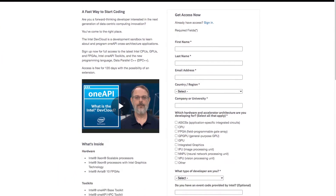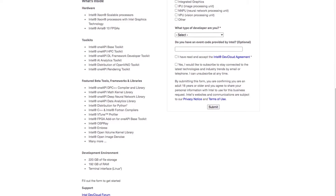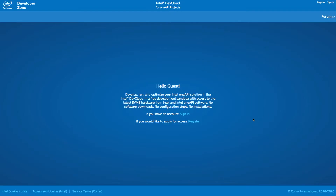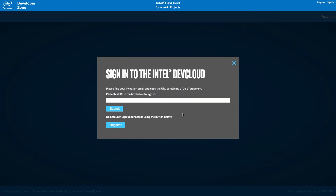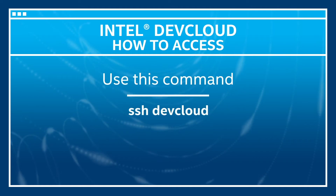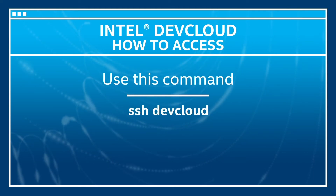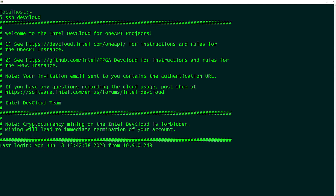Now to request access, go to the Intel Dev Cloud signup page and fill in your information and submit. Once your request is approved, you will receive an email with the necessary information to configure a connection to the Intel Dev Cloud and to sign in. After your configuration is complete, you can access the Intel Dev Cloud by using this simple command. It will take you to a login node where you could submit your compute jobs.